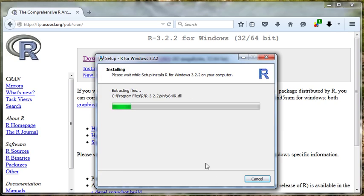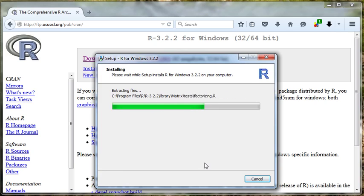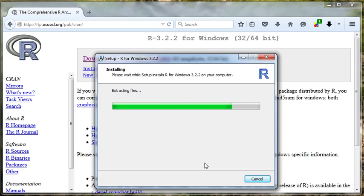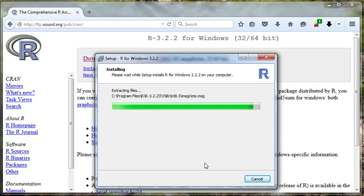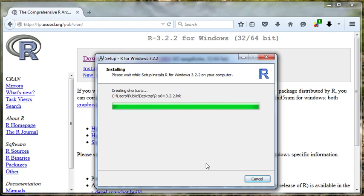We're just going to accept the defaults here and let it do its thing. It's installing and this is a pretty quick install. RStudio will take just a little bit more time but R is fairly efficient during the install process. R is going to be our workhorse. It's going to do all the heavy lifting for us. But RStudio is going to make working with R so much more pleasant.